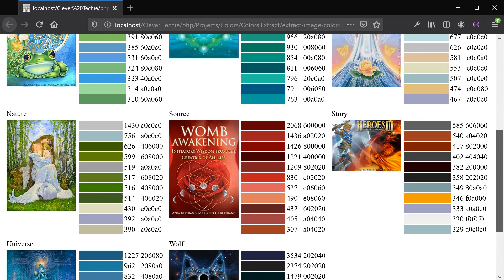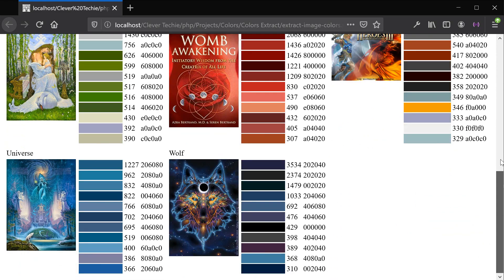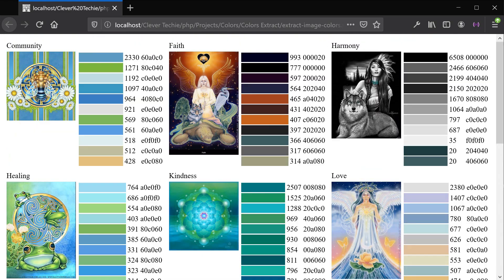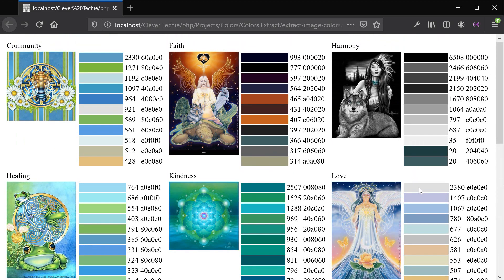And that's it for this video — that's how you extract colors from images and display them in a beautiful looking HTML table. Hope you guys liked this video. If you did, please like, share, and subscribe. I'll see you next time — Clever Techie out.